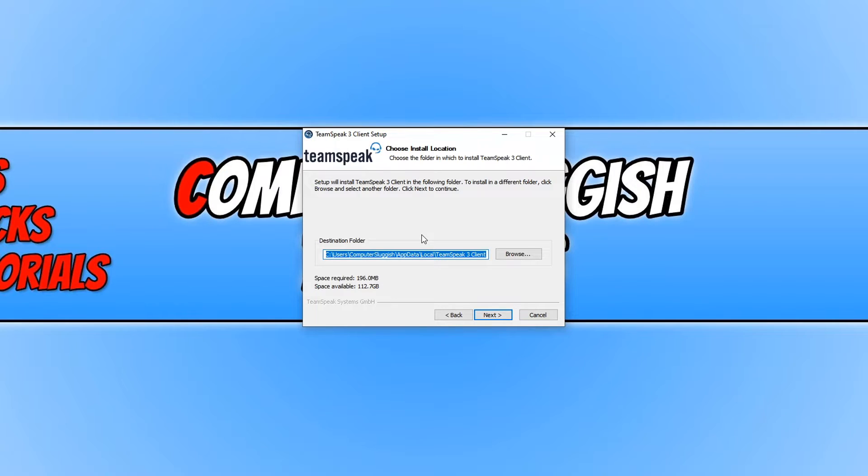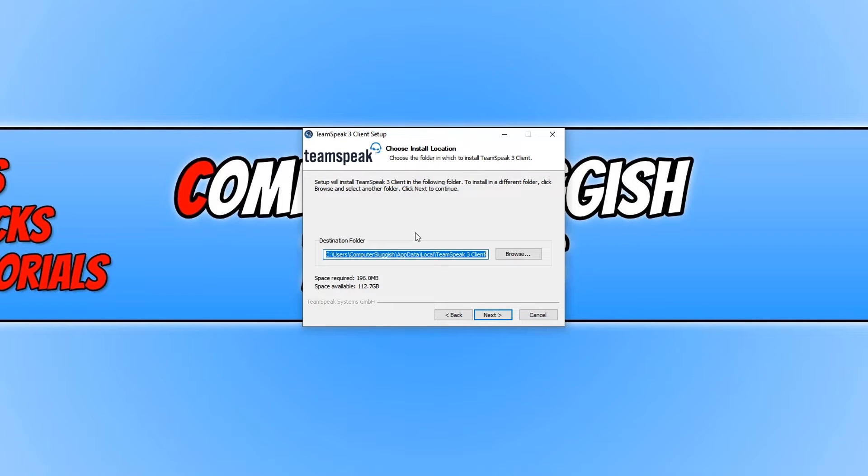You can now choose the location where you would like TeamSpeak to install, but I'm just going to leave it on the C drive. If you did want to choose a different drive, just click on browse, but I'm going to go ahead and press next.